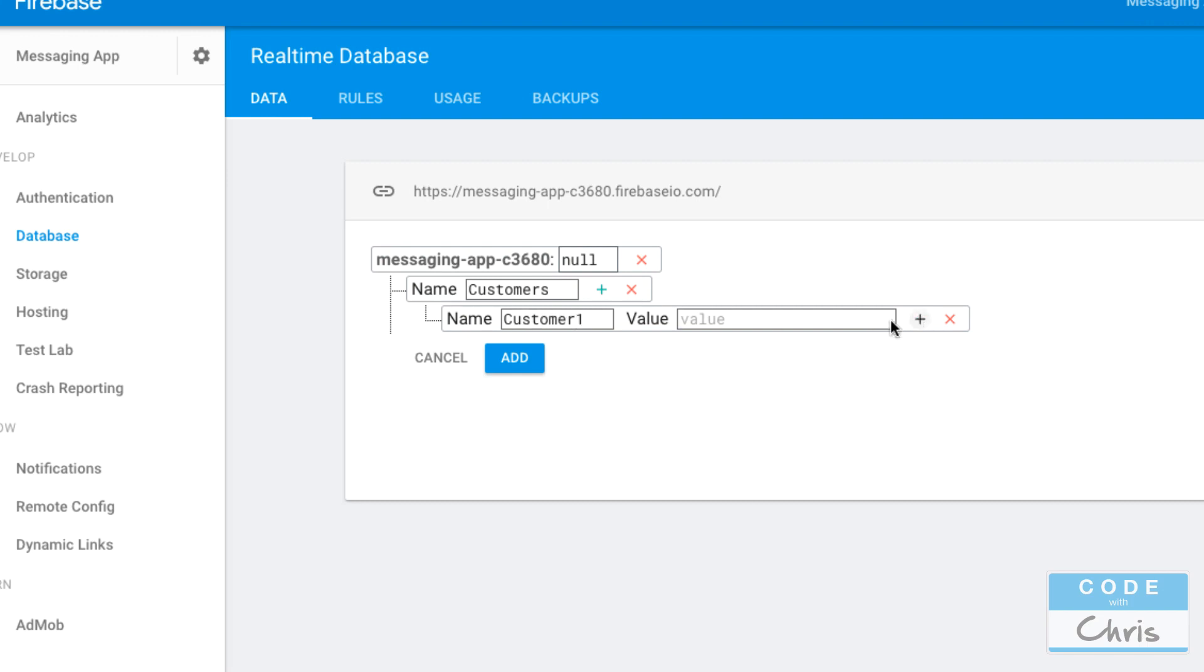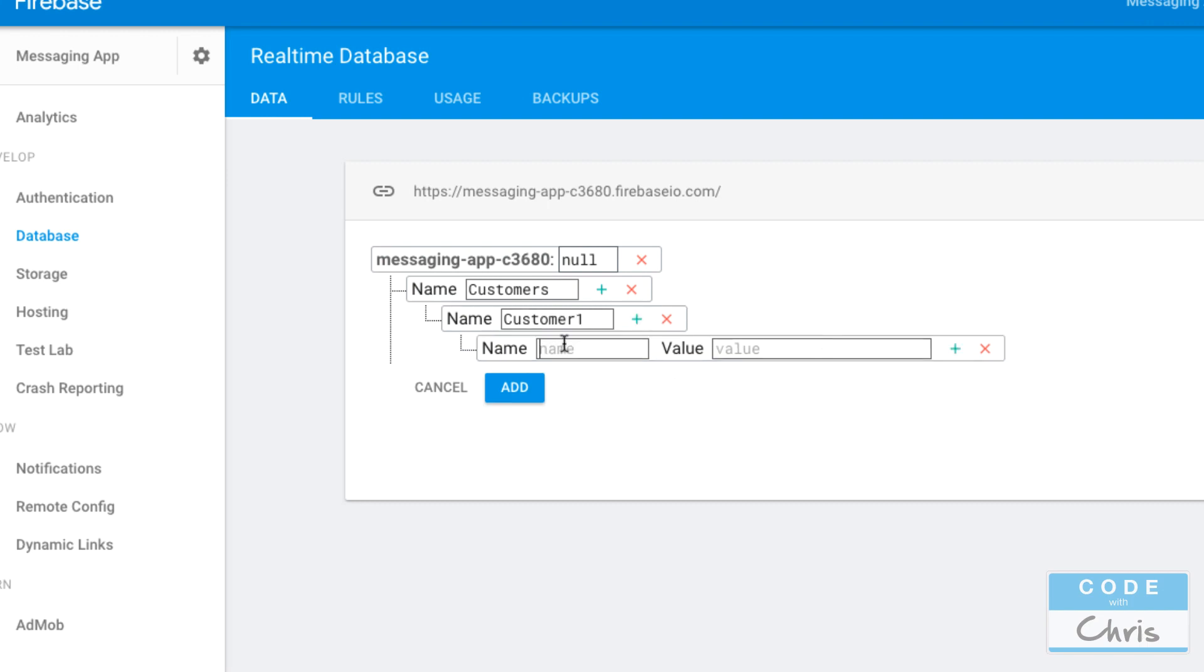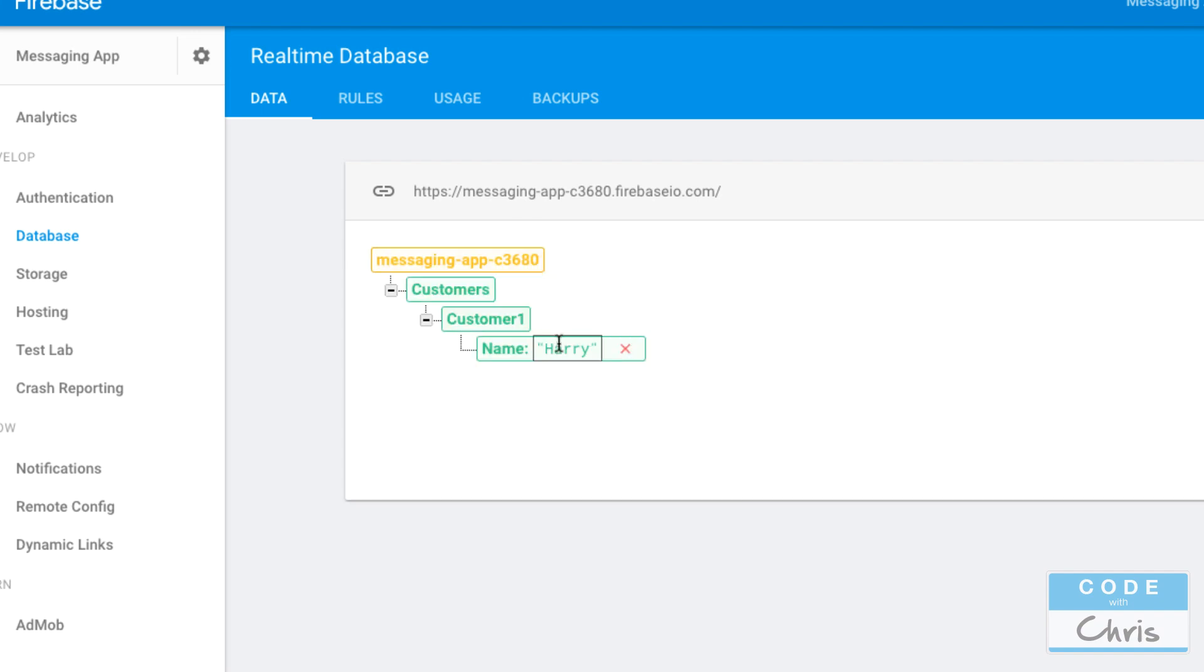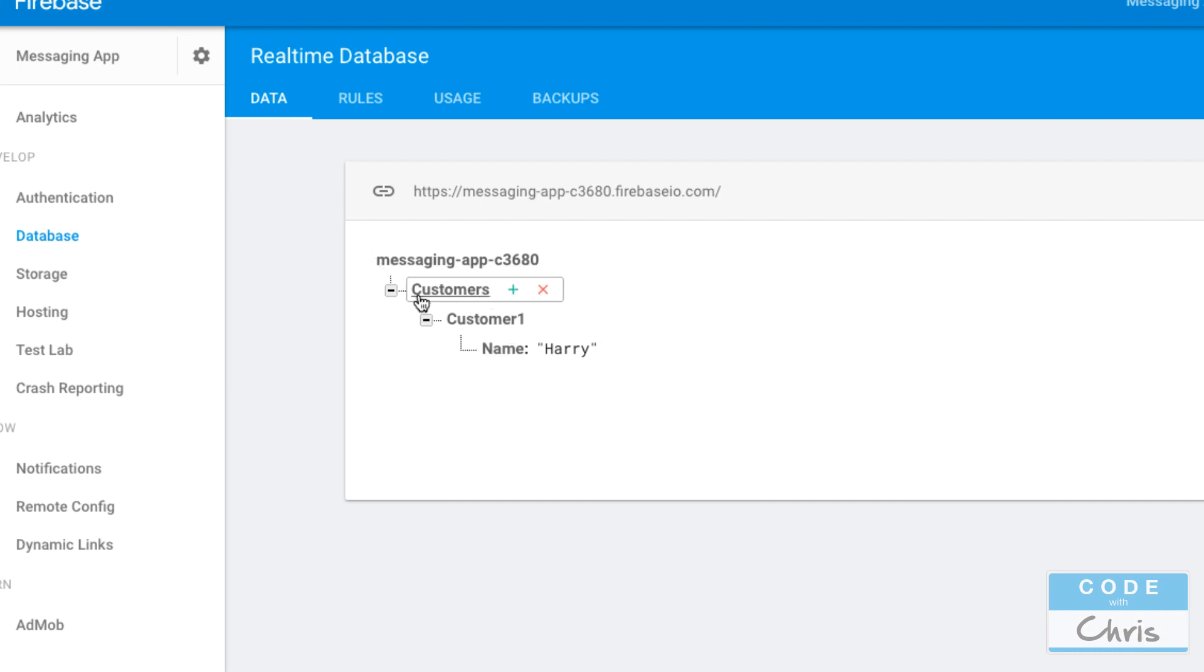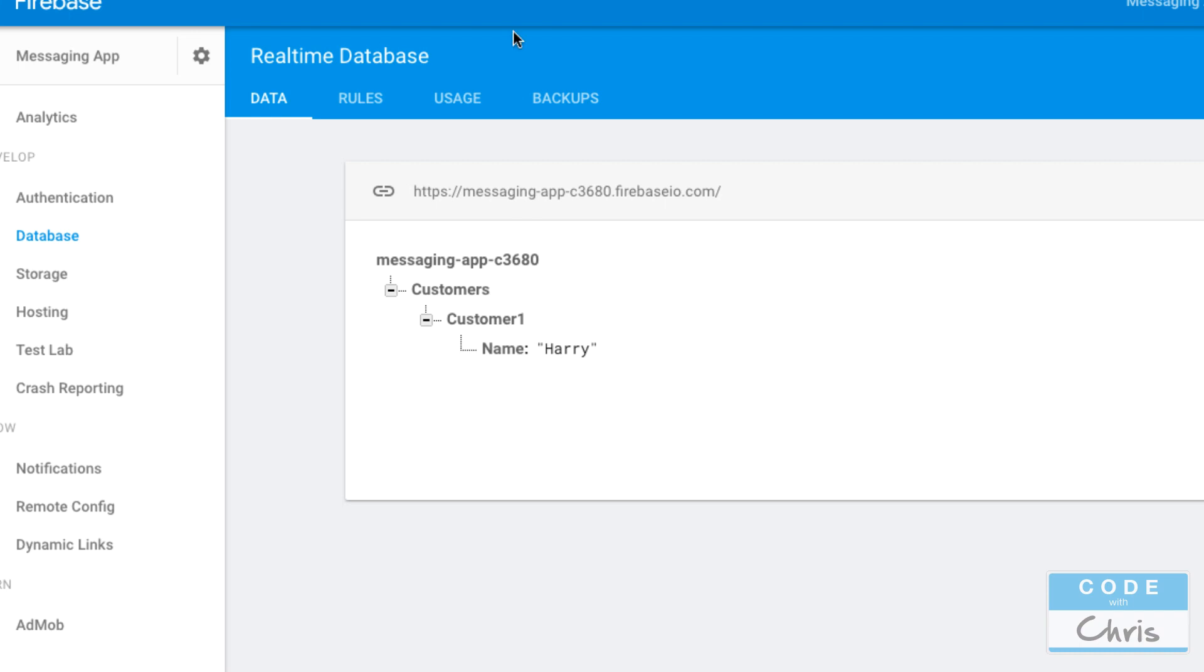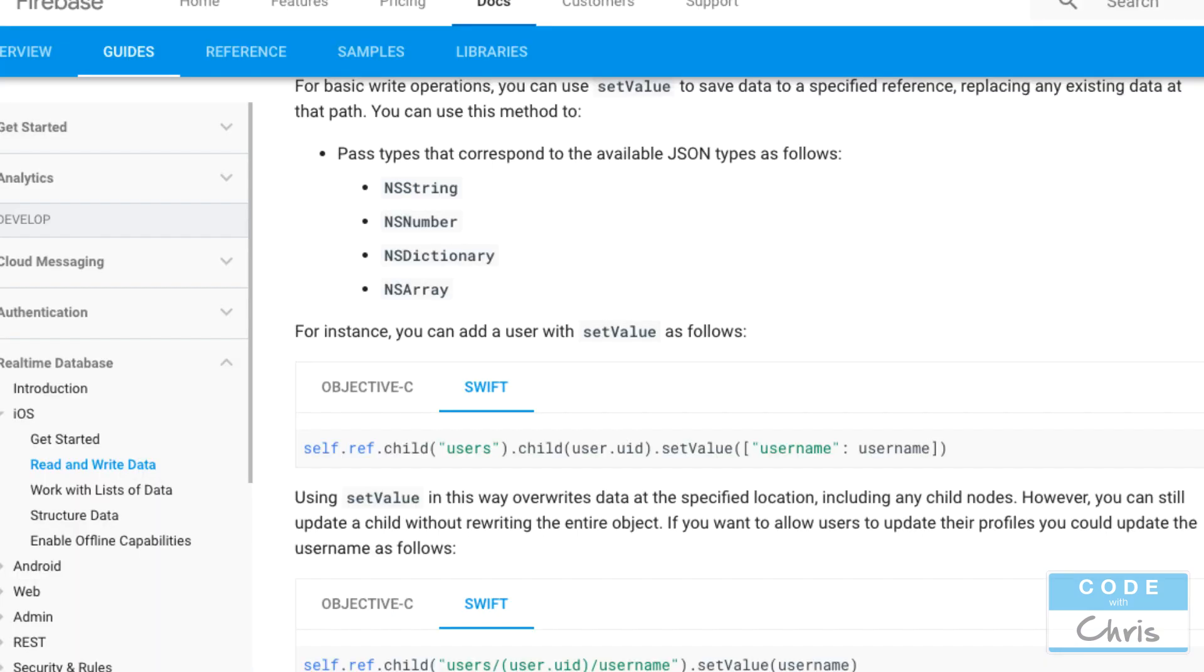So let's just say if we had that customers node and then we had another node like customer one and the value was I think it was we had name Harry like that and I wanted to write another key value pair under customer one. I would have to go customers dot child customers and then dot child customer one to get to this point and then I would set a new key value pair down there.